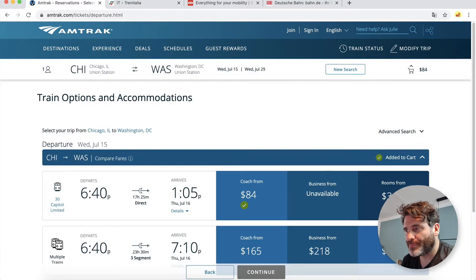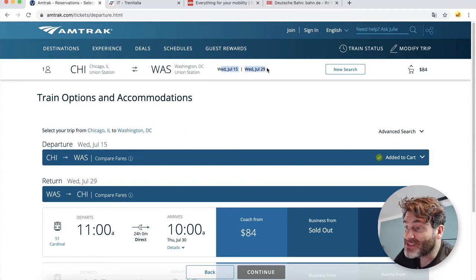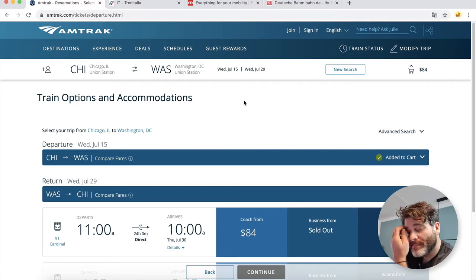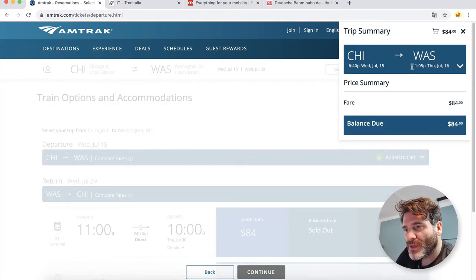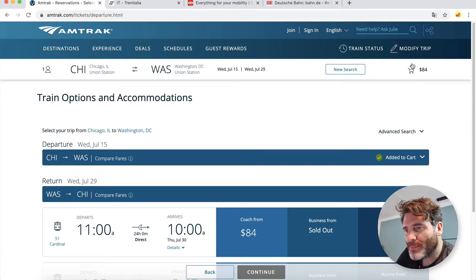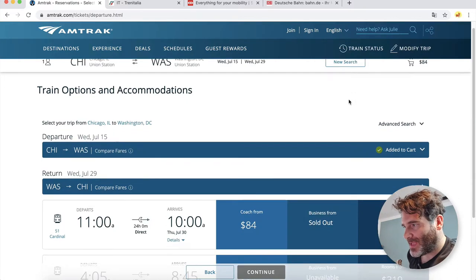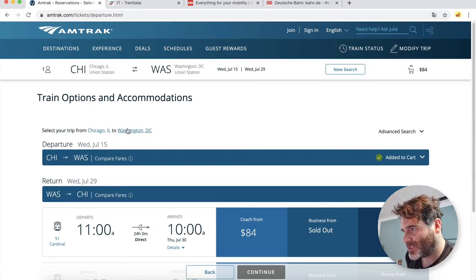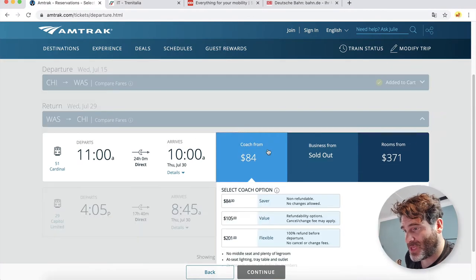Let's add this to the cart. Now at the top we have basic information — from where to where, the dates — though it's not totally clear if the second date is the return date. I'd write that out explicitly. You can make a new search and see how much you'll pay. There's an arrow pointing up with a fly-in modal. Then we go to the next step: train options and accommodations for the return.